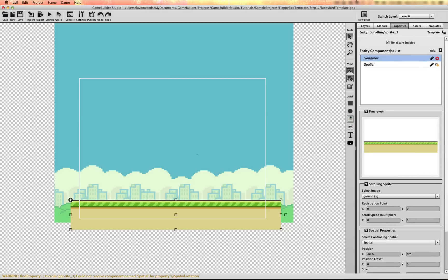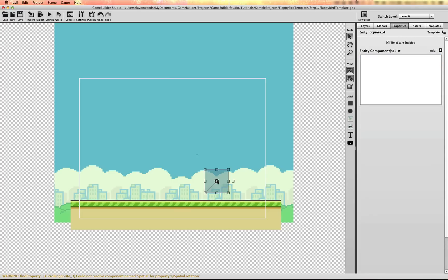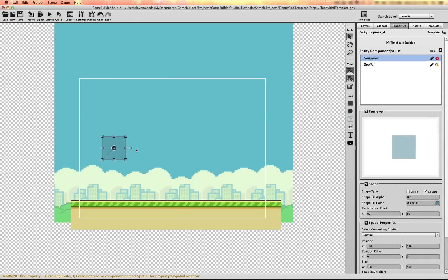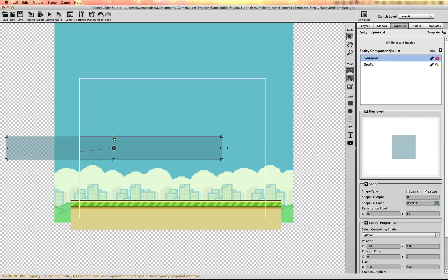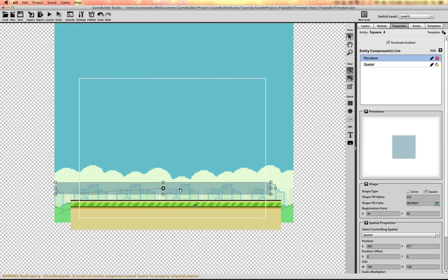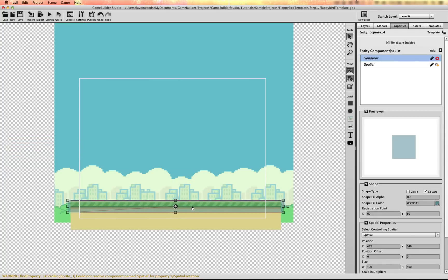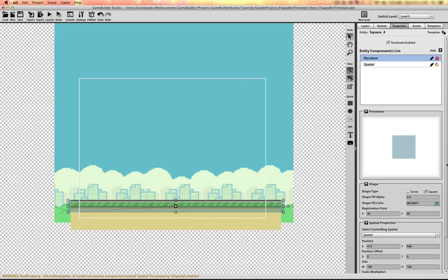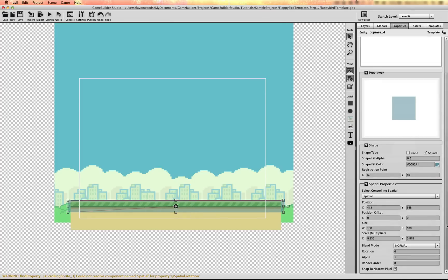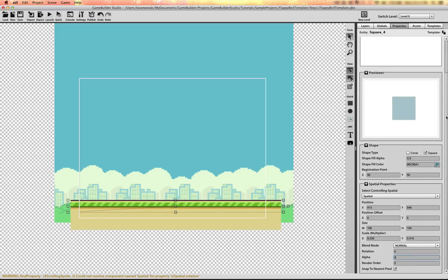I'm going to overlay another sprite with a collision shape on it. I'm going to scale it so that it matches the width across the screen. And I'm going to hide the renderer by changing the alpha value to zero.